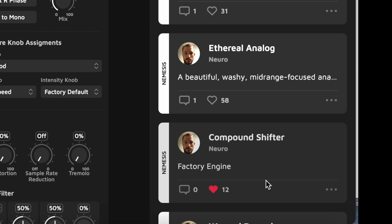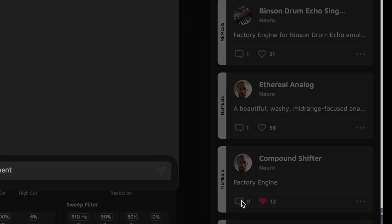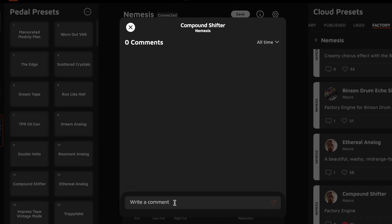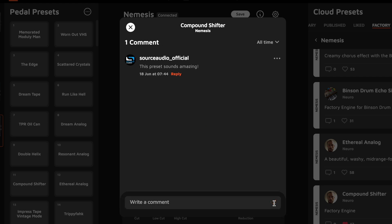Or, if I have a question or an observation, I can leave a comment and get a conversation going. And I love this new comment feature. I think it really turns Neuro into a more interactive and social experience. Every published preset essentially becomes a forum for discussion. So, who knows where these discussions are going to go, but I think it's going to be fun.